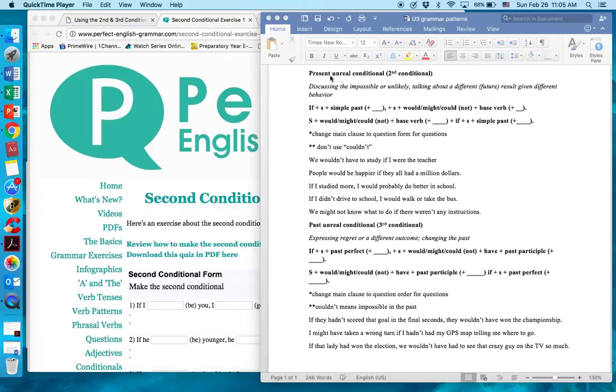The present unreal conditional is also called the second conditional. We use it to discuss unlikely or impossible situations, or to talk about a different potential future result given some different behavior.